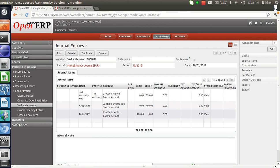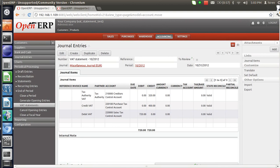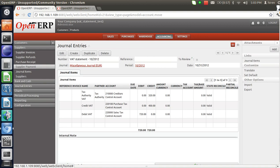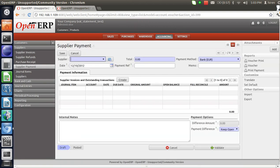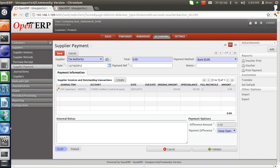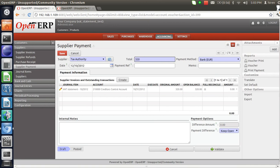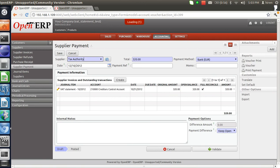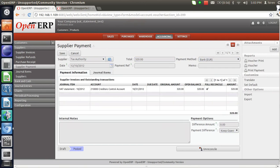So in this case we have successfully created a VAT statement for the period October. As we are paying the tax, we need to create a supplier payment. Let's go to Supplier Payment and create it. Here you can see a line has been populated automatically for rupees 320. Let's give the amount 320 and validate it. For the period of October we have successfully paid our tax — the VAT statement has been generated for the month of October. This was about the VAT statement in OpenERP 6.1. Thank you very much for listening.